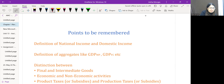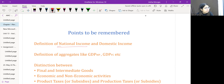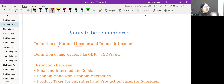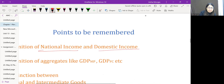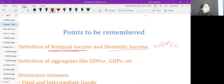The definition of national income has two formulations. First: it is the sum total of all factor incomes distributed by way of wages, rent, interest, and profit to the normal residents of a country during an accounting period. Second: the net value of all final economic goods and services produced within the domestic territory of a country including NFIA, during a given accounting period.